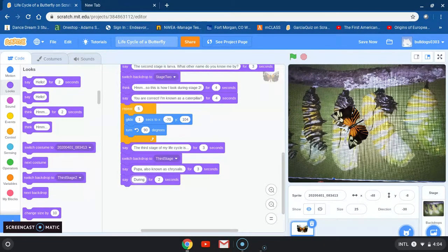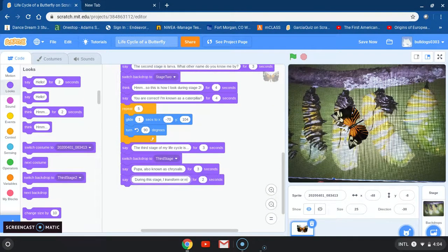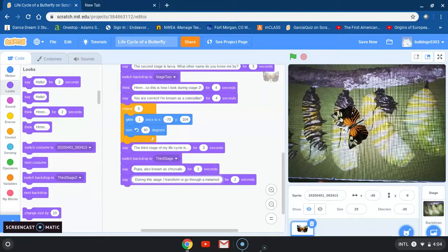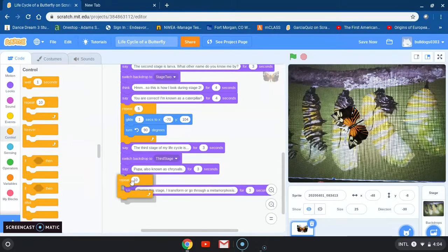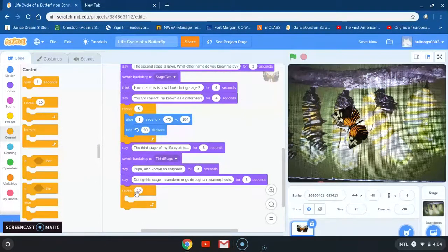During this stage I transform, or go through a metamorphosis. I think this goes really fast so I'm going to change that to three seconds. After I'm done with that I'm going to go back to control and grab another repeat block, this time changing 10 to five.